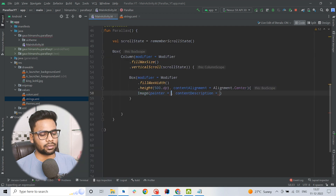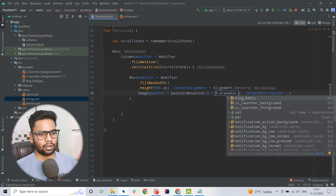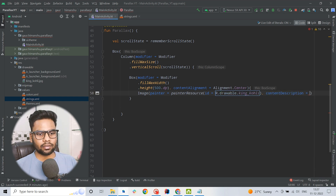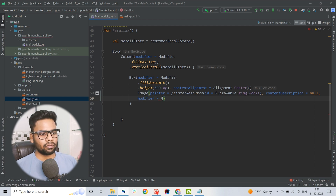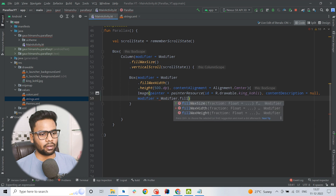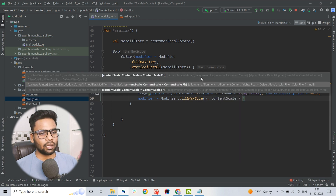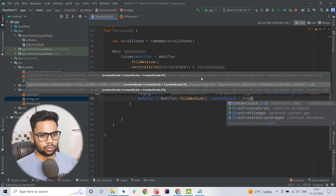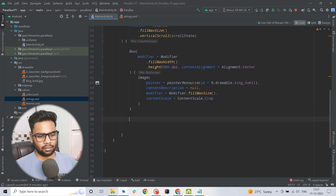Within this Column I am going to create a Box with modifier fillMaxWidth and a height of 500, with content alignment set to center. Inside this Box I am going to use an Image using painterResource, initializing it with R.drawable.kinkoli and passing null for the content description. With the modifier I will cover all of its parent size, and the content scale is set to ContentScale.Crop.